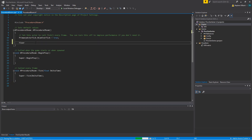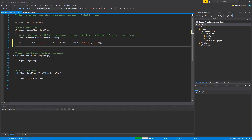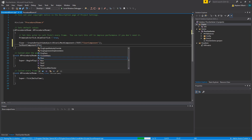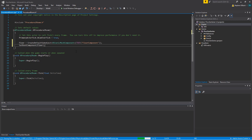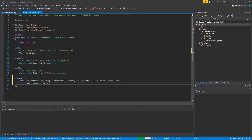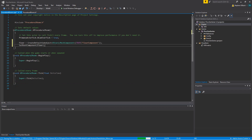In the ProceduralRoom constructor, I'll set floor equal to CreateDefaultSubobject<UStaticMeshComponent> with the name 'FloorComponent', and then call SetRootComponent to make the floor the root. There's no need to hard-code the static mesh asset — we'll assign that in the editor, which makes it easier to swap out later.